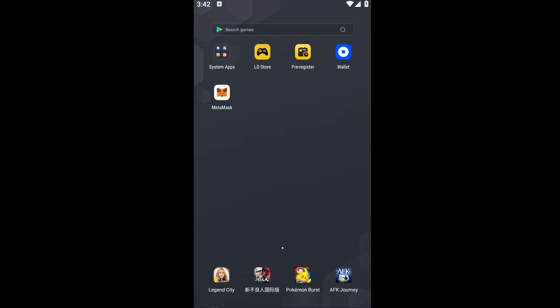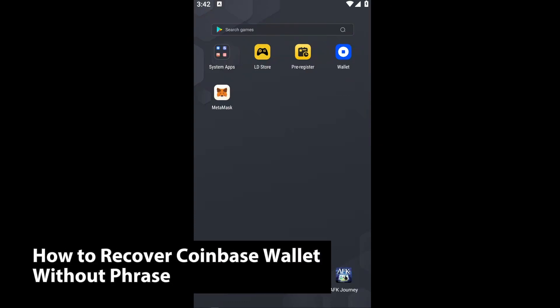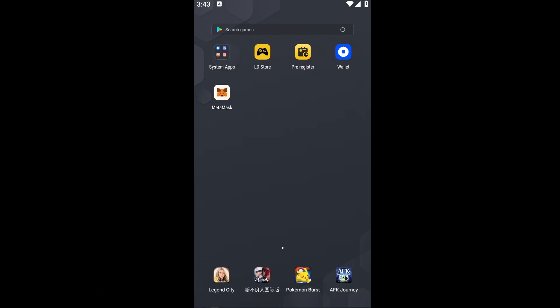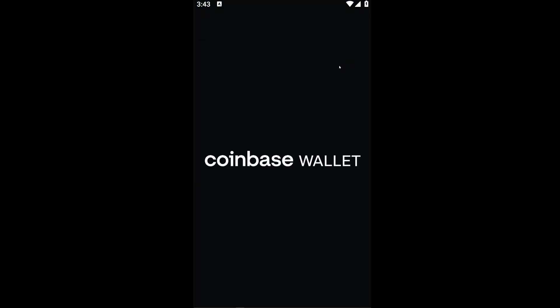Hello guys, welcome back to another tutorial. In today's video I will be showing you how you could go ahead and recover your Coinbase wallet without your phrase. This is a step-by-step guide so you should be able to follow easily. Now let's go ahead and open up our application right here.